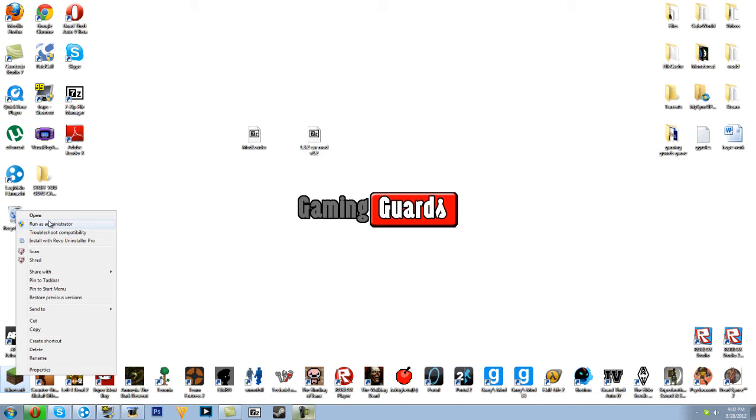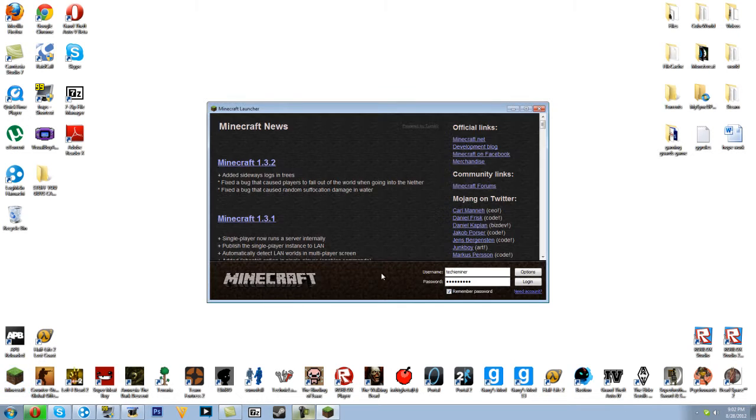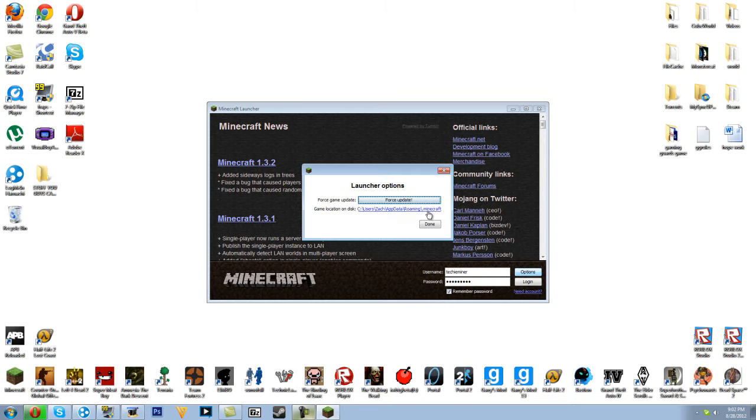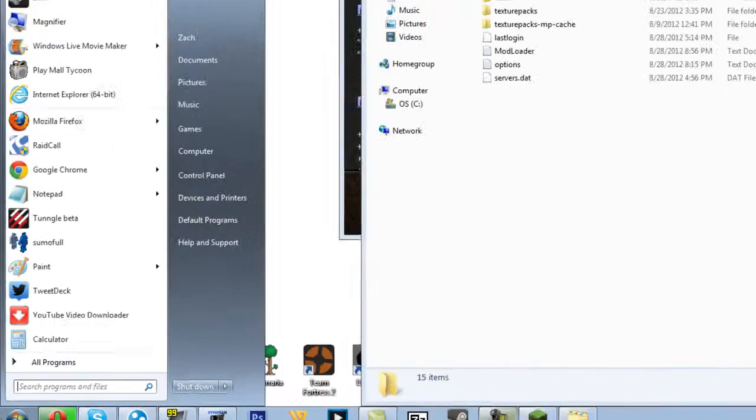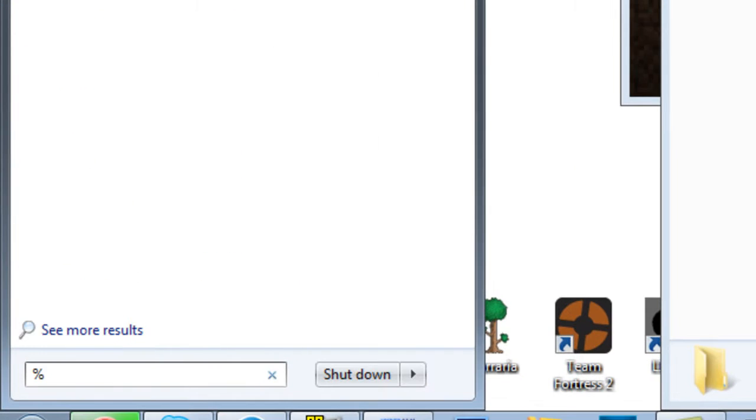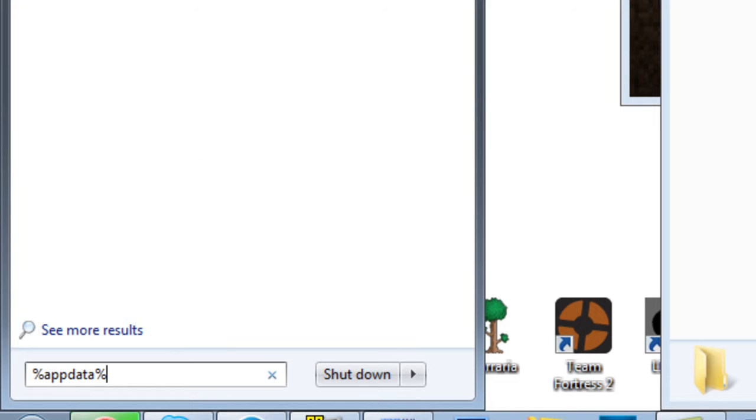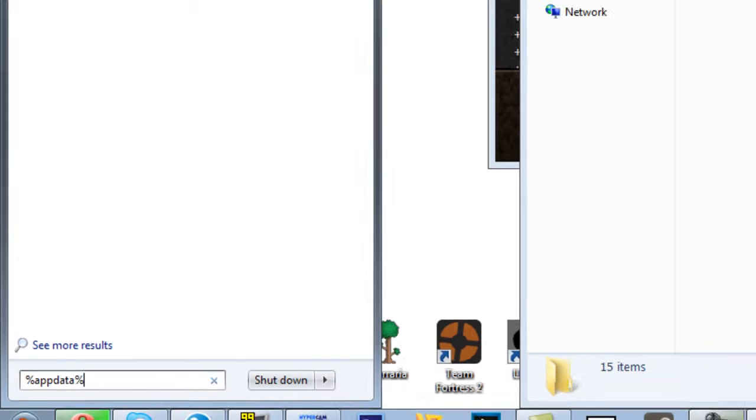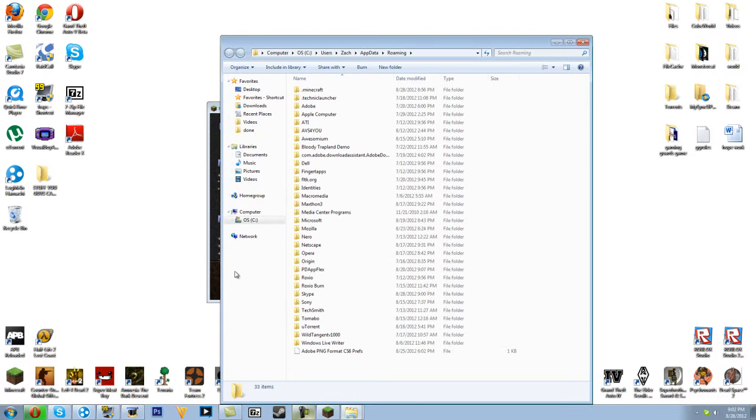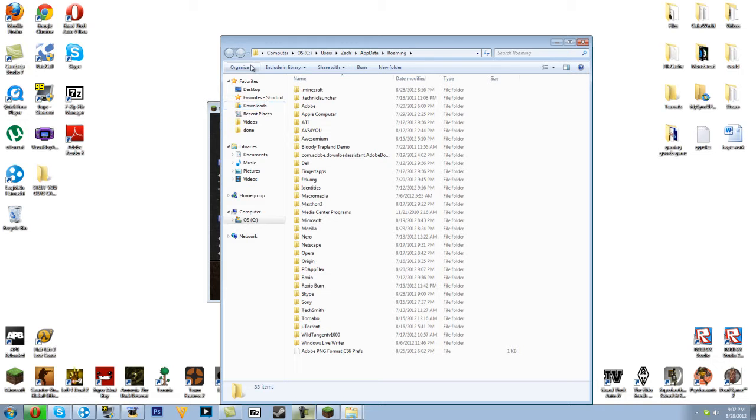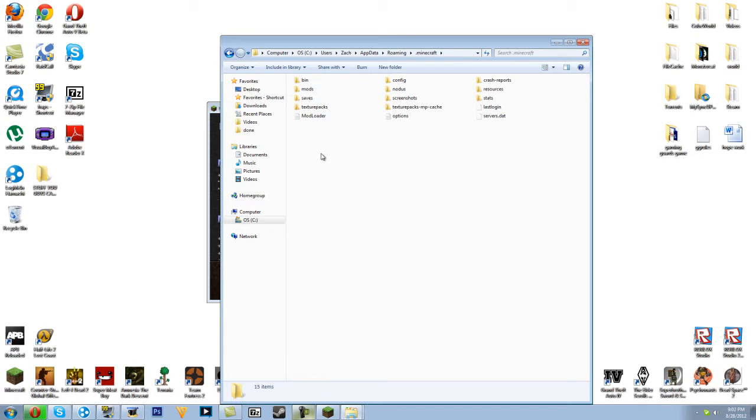Let's open Minecraft. You can click this or do %appdata%, then click roaming or press enter, either way of your choice. Then click Minecraft.